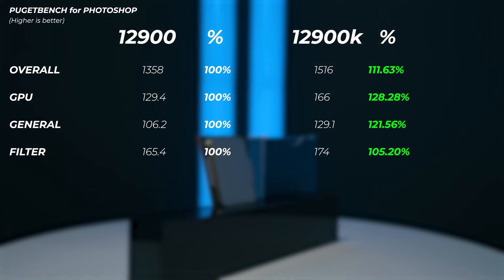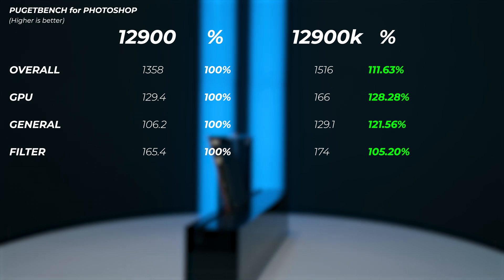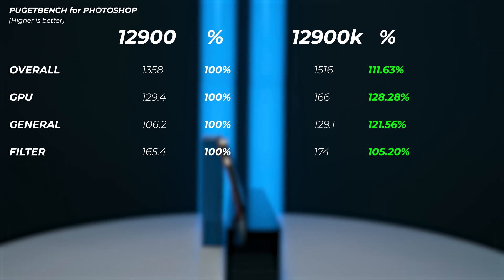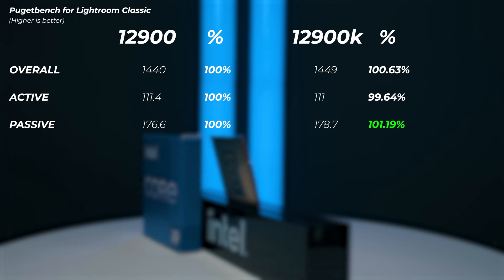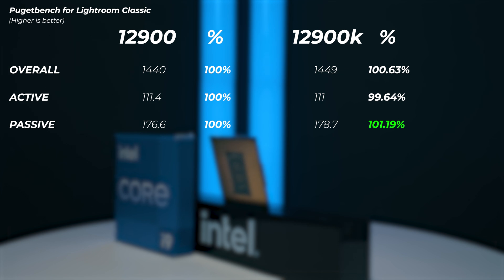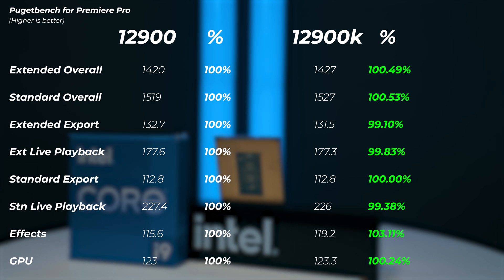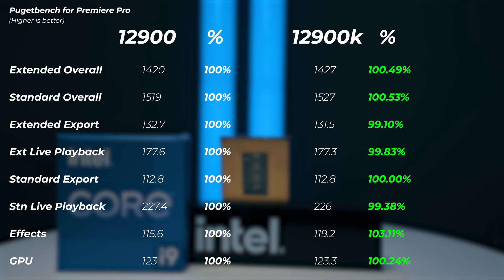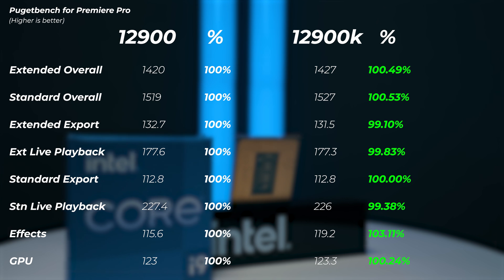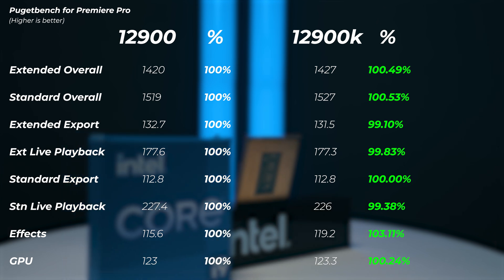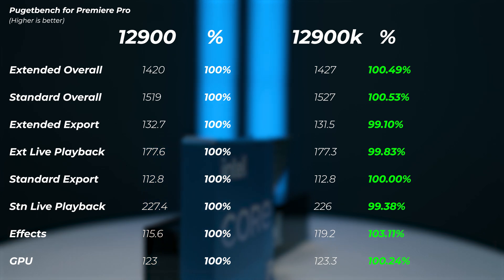Moving on to Photoshop, the K version is 11.6% faster compared to the 12900, which is very interesting — that's the biggest difference I can see between those two. In Lightroom Classic, the overall score is 0.6% faster on the K chip, so I don't really see a performance difference there. In Premiere Pro, the K chip didn't manage to complete the benchmark with XMP enabled, so we had to drop to 4000 megahertz while the 12900 was running at 4800 megahertz. Even then, the 12900K is still about 0.5% faster. With matched RAM speeds, the 12900K would be even faster.